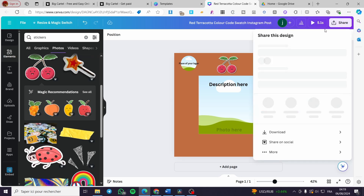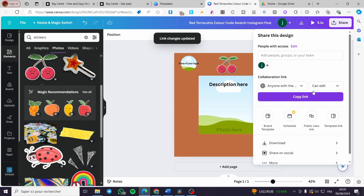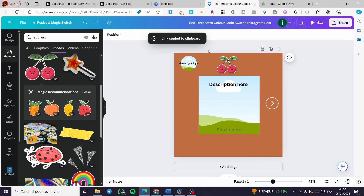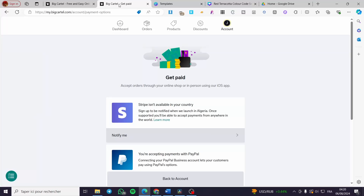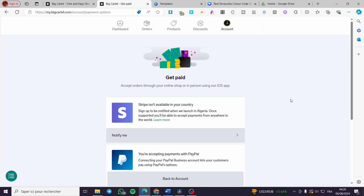Once your template is ready to share, click Share and then get a collaboration link. Set the permission to 'Can edit' so the customer can modify the template. Copy the link — it will be copied to your clipboard. Then send that link via email to the customer who purchased the template. That's all for today's video — thank you for watching and hope to see you in the next one.